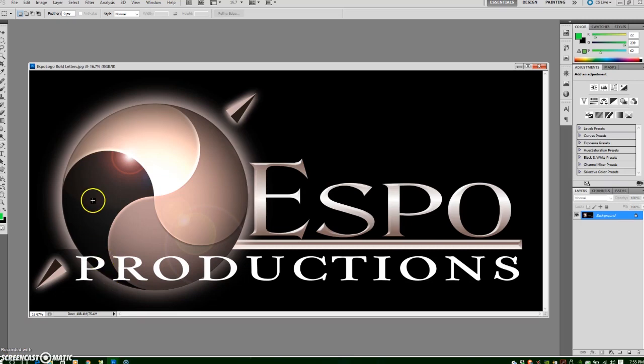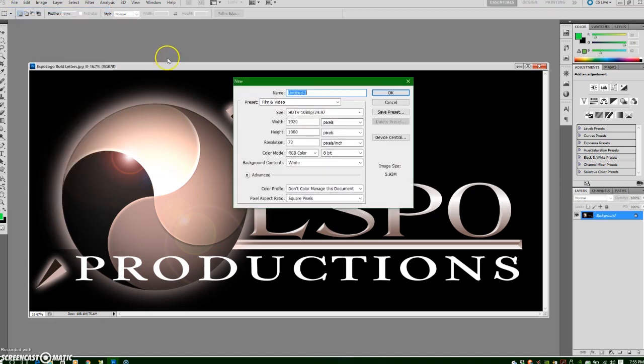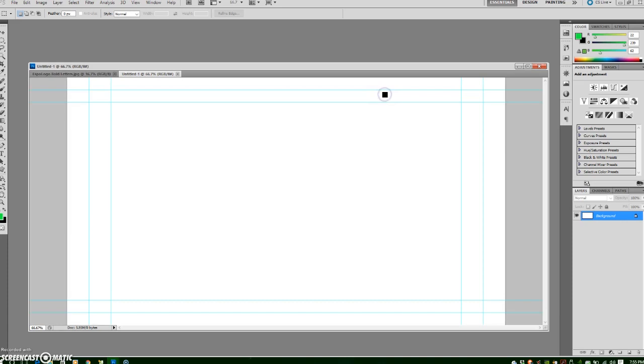Okay, here we have our logo and we want to make this a lower third bug, so I'm going to click File and then click New and select the file size that you need your document to be. This one's an HD project, so I already have the settings there. I will click OK.